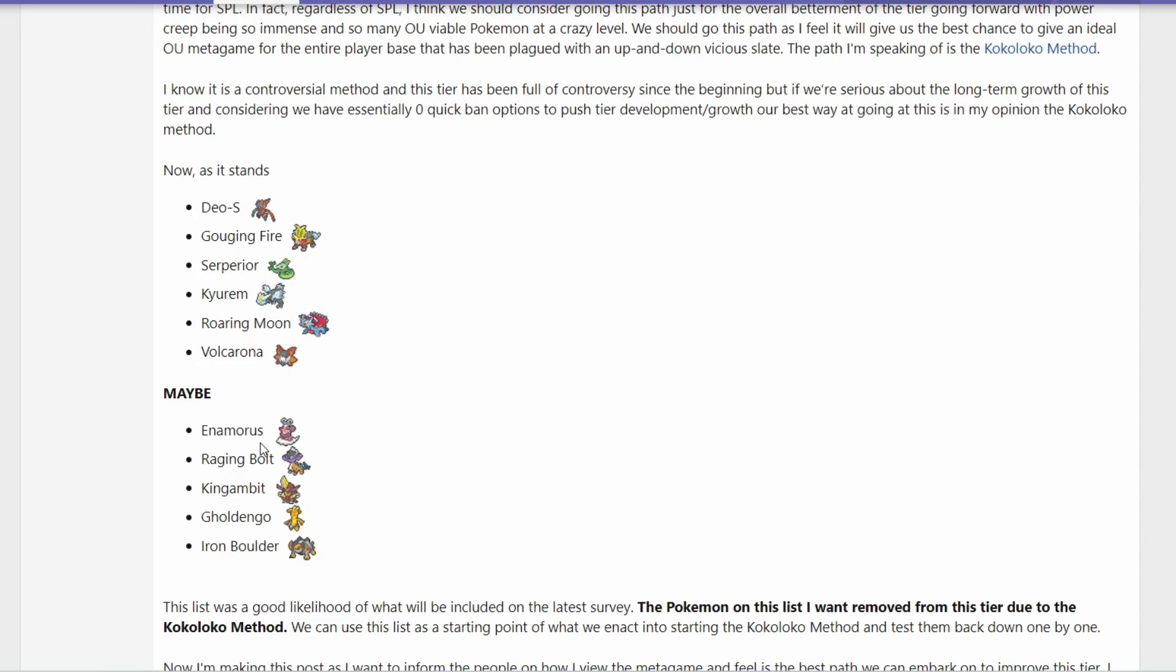One Pokemon I have particularly in mind, I talked about this yesterday, is Ogerpon Wellspring. I mean, a lot of these Pokemon have a very good matchup against Ogerpon Wellspring. You know, maybe we get these banned. Ogerpon Wellspring was a very controversial Pokemon as well before the DLC. Maybe it rises up again and now becomes that guy. And now we want to ban that Pokemon because it's broken. See what I mean? Maybe not Ogerpon Wellspring, but that's an example.